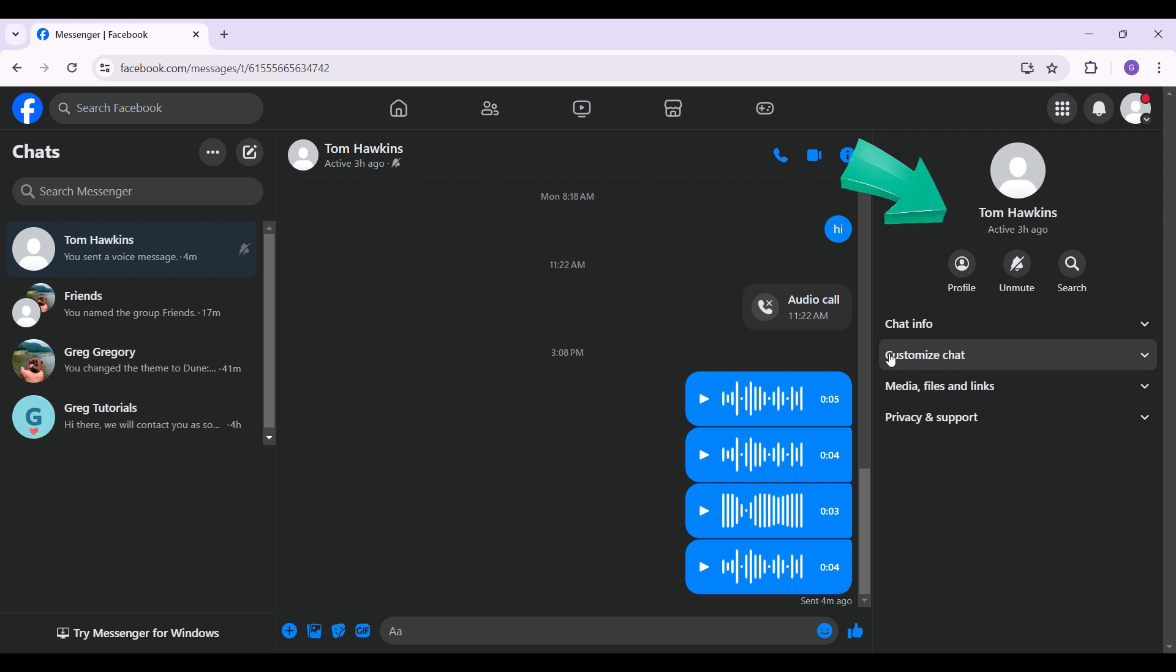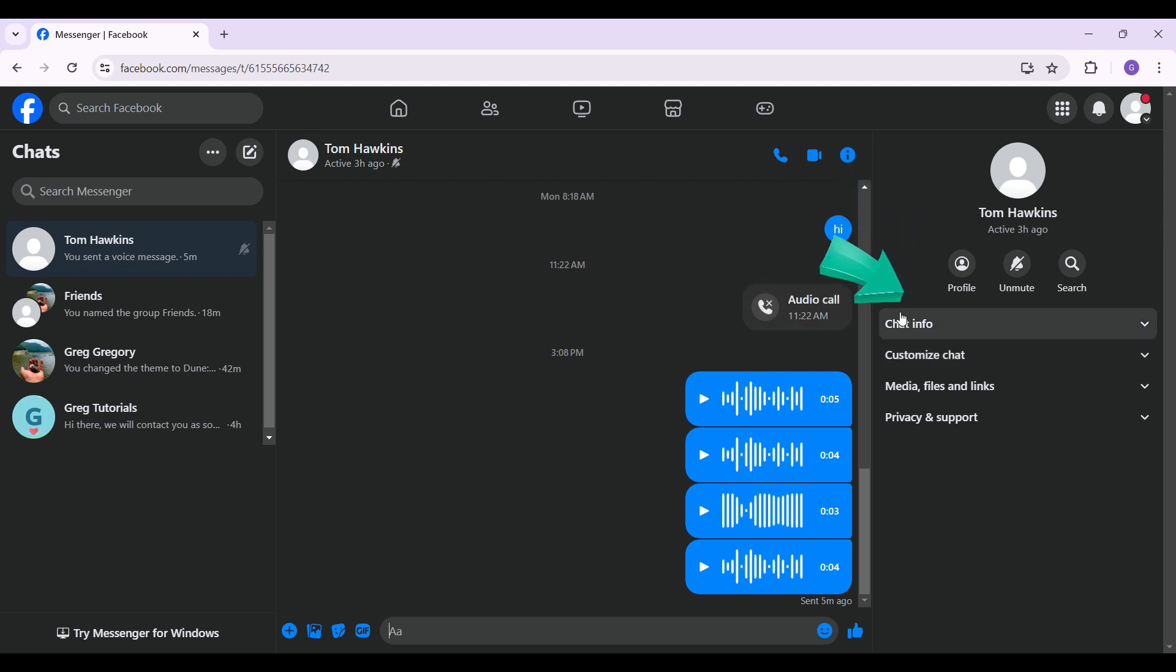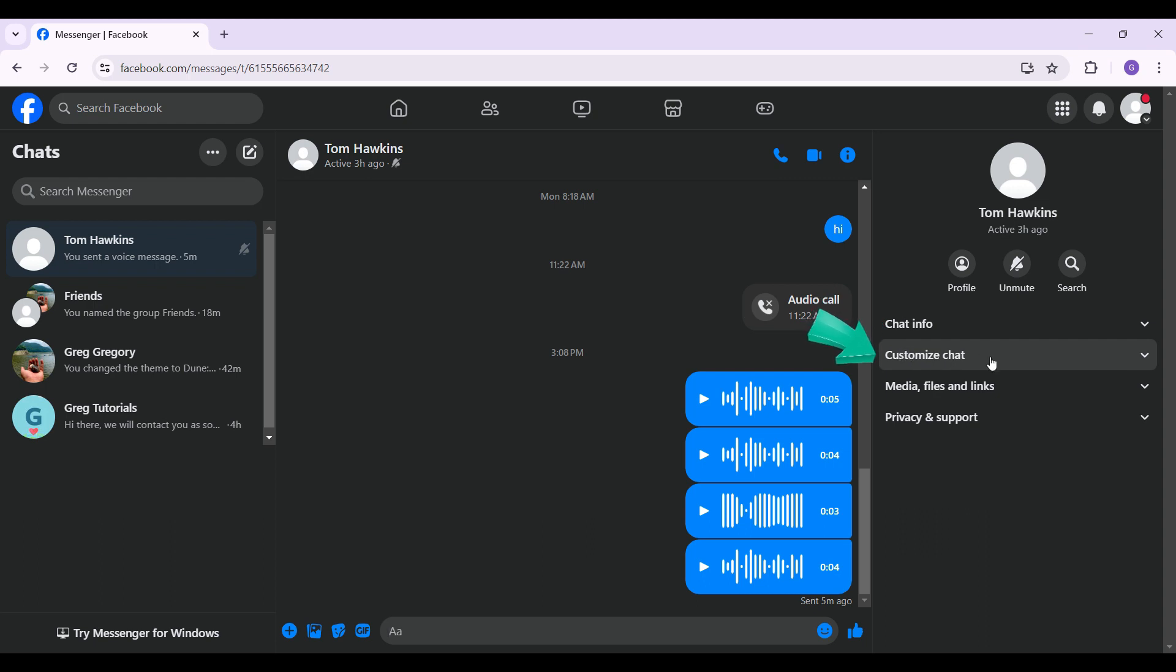is simply look at the right hand section of the screen. Right here is Tom's profile. What I want to do is scroll down and I will find something like Customize Chat. I'm just going to click on it and